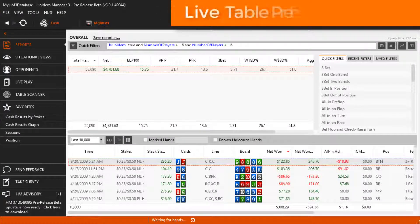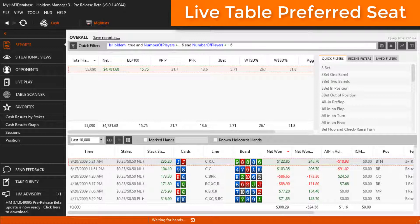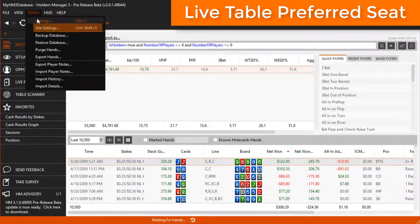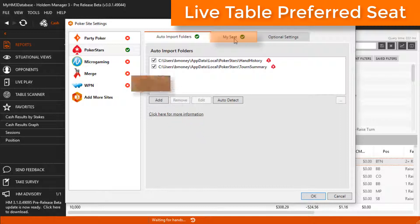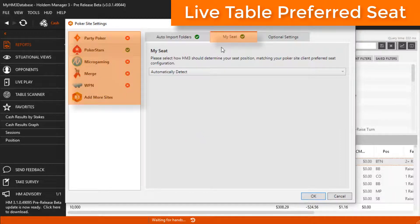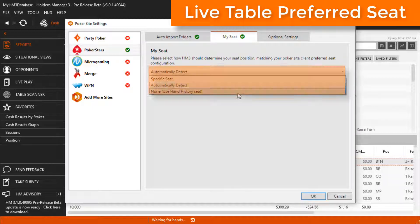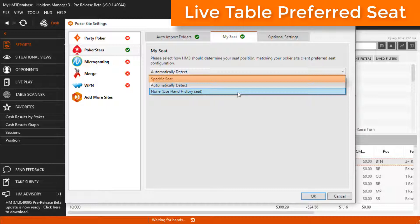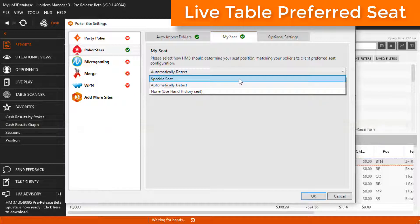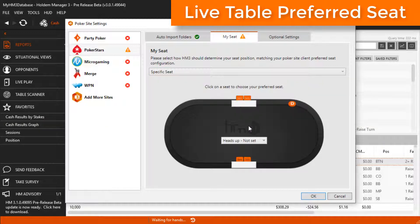For Live Tables, we need to set up preferred seating in the poker client and in Hold'n Manager. In Hold'n Manager, preferred seating for Live Tables is found under Tools, Site Settings, then click the My Seat tab for the poker client you want to set up. You can use Automatically Detect on PokerStars or the None Use Hand History Seat Detection method. But for this video, I will be setting specific seats in Hold'n Manager and in the poker client so I know exactly where I'm going to sit and there is no confusion about why a HUD isn't lining up correctly.